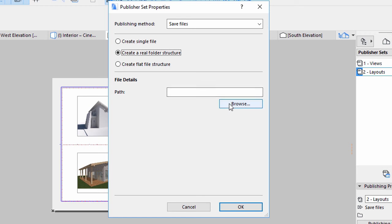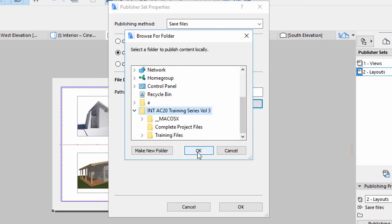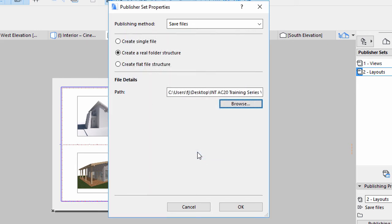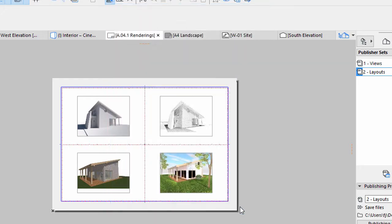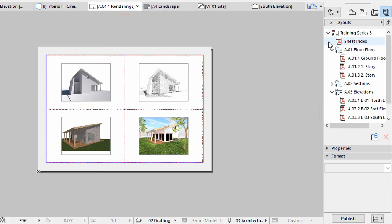Set a location to which to save the files by clicking the Browse button. We will use the ARCHICAD Training Series 3 folder this time. Click OK. Double-click the Two Layouts Publisher set to open its content.